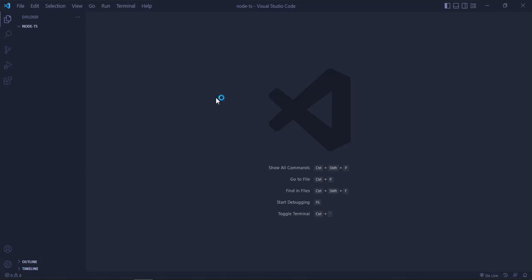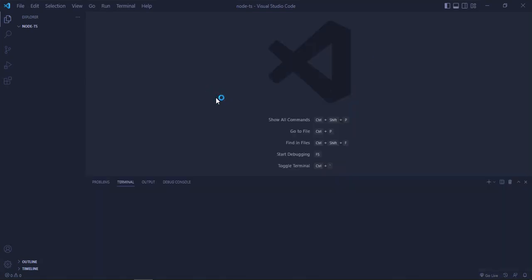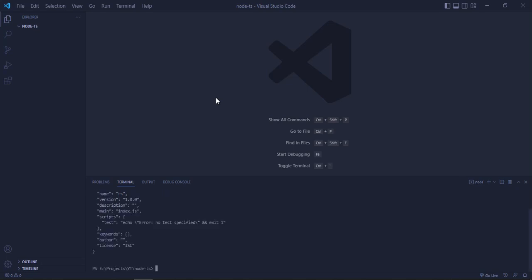Now I will open the terminal and type 'npm init -y'. This will create a package.json file. Okay, it's here as we can see.